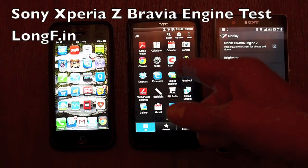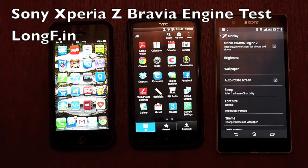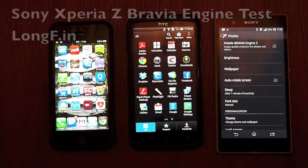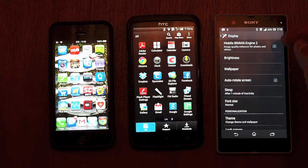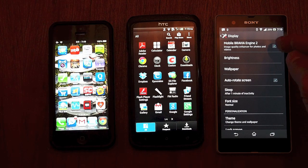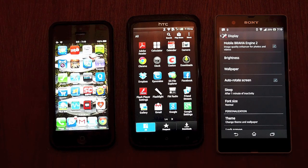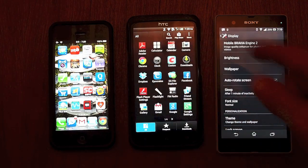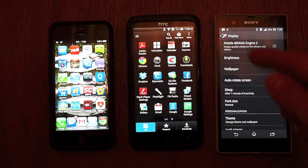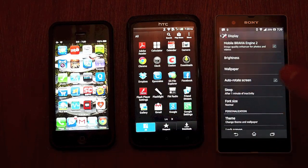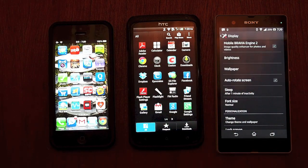Sony Xperia Z, HTC One X, iPhone 5 — we're going to do a little test of the display using the Bravia engine to show you guys what it does for photos and videos.